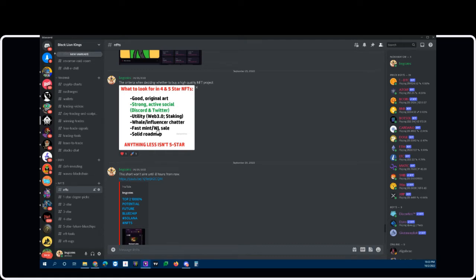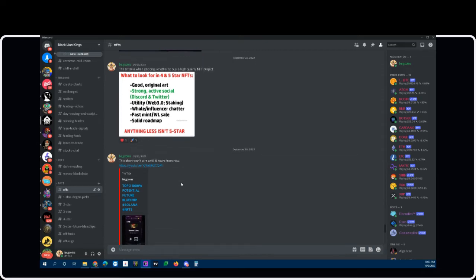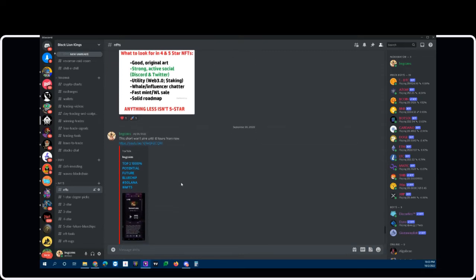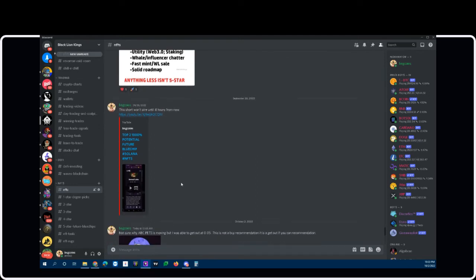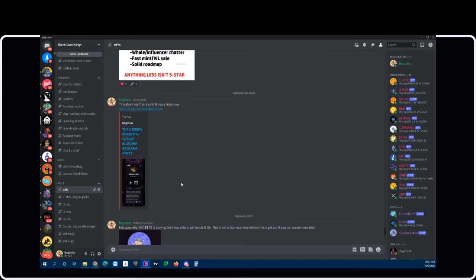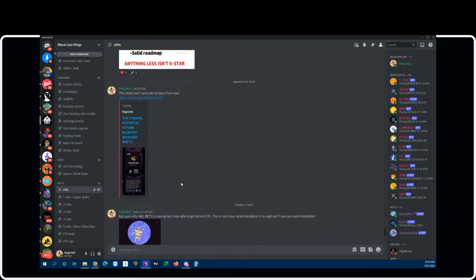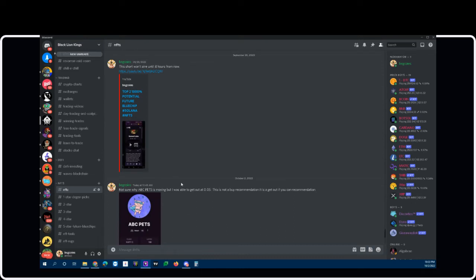Again and again, you want to look for a development team that has a solid roadmap and they have a good history behind them. All right, so that's what you want to look for there. That'll be a separate video. That was just a quick rundown. That's how we scrutinize our NFTs here.